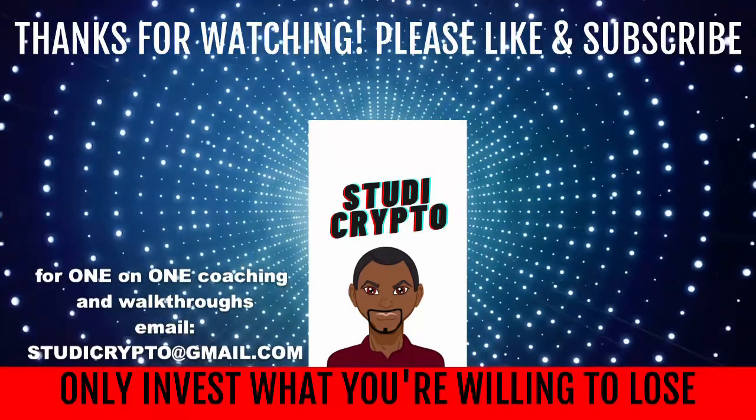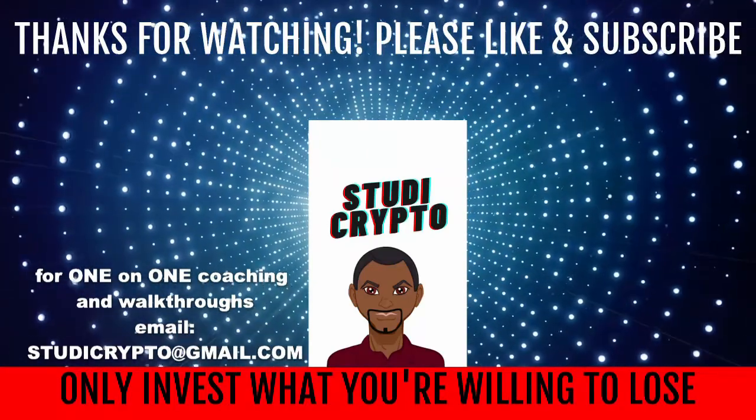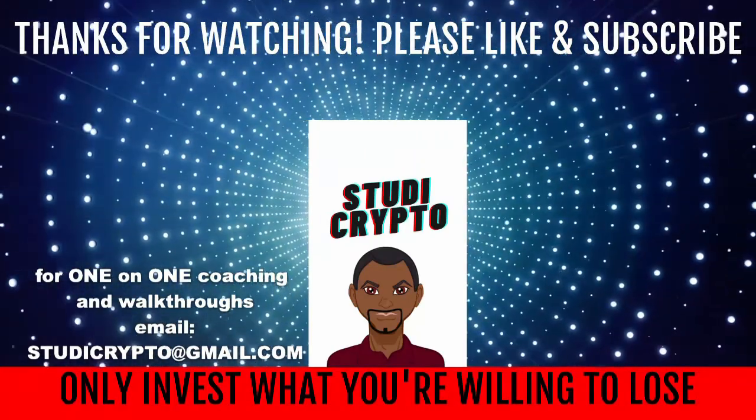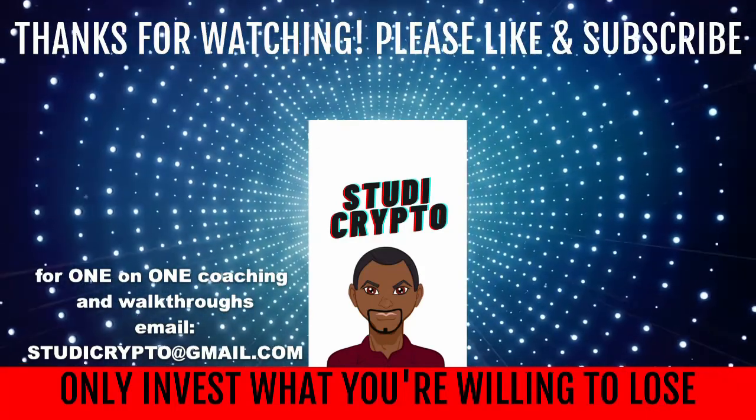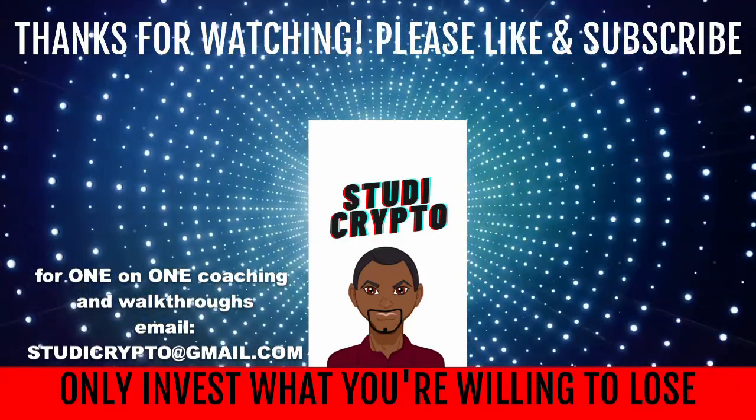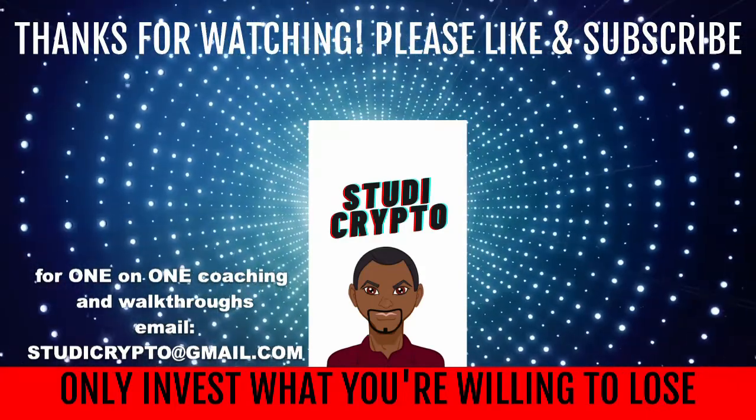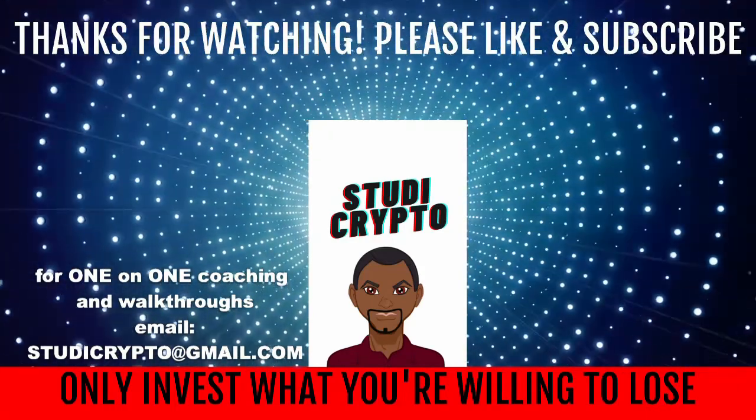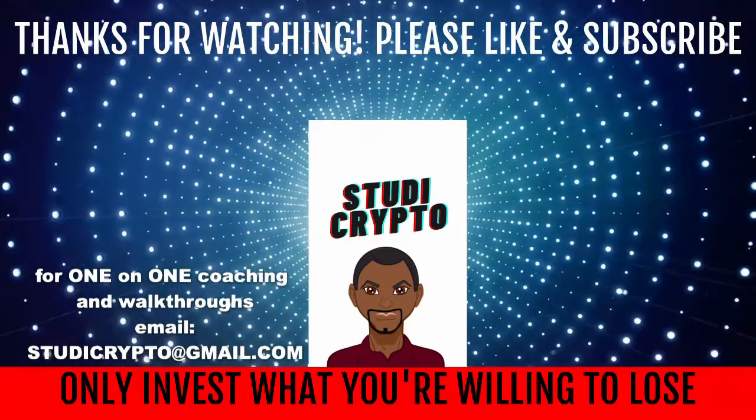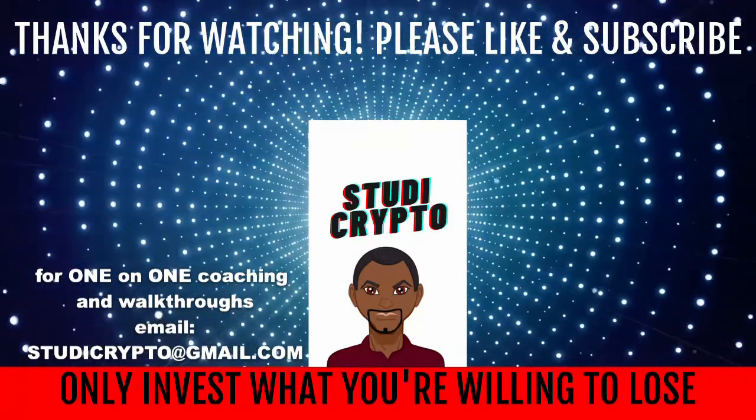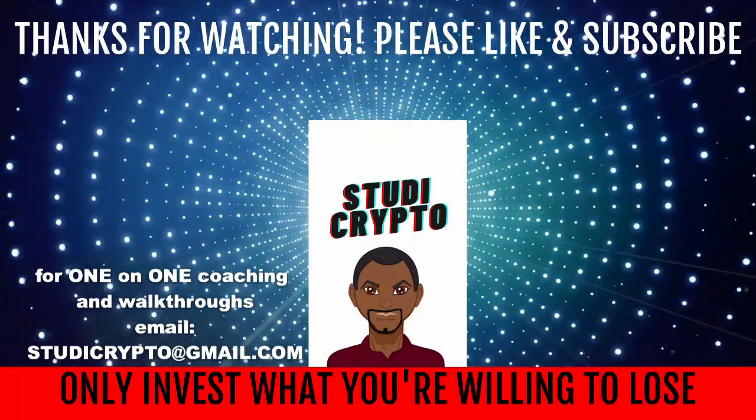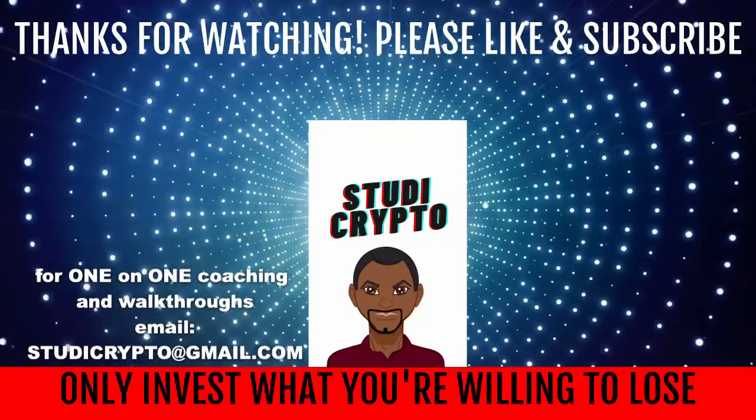Hey guys, thanks so much again for viewing our video. Please don't forget to hit the like button and subscribe button if you found value in this, and ding the notification bell as well. Thanks so much, see you next time.